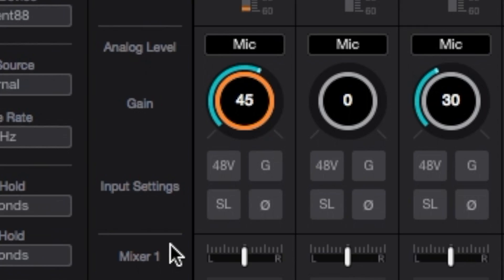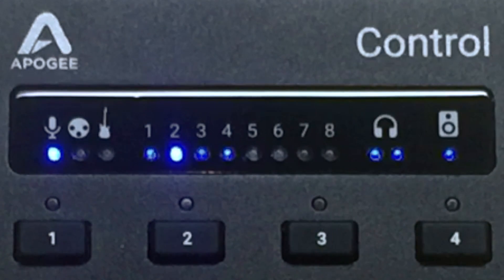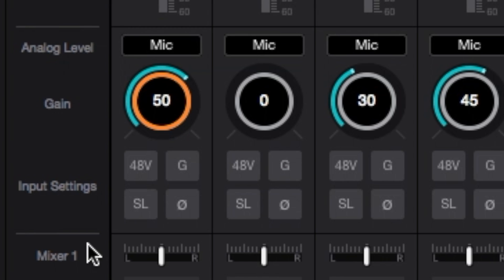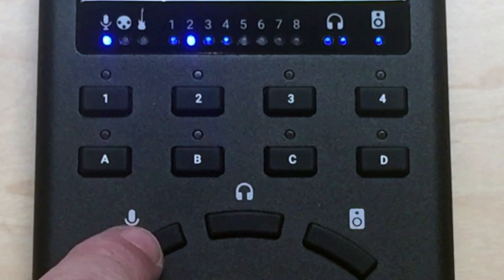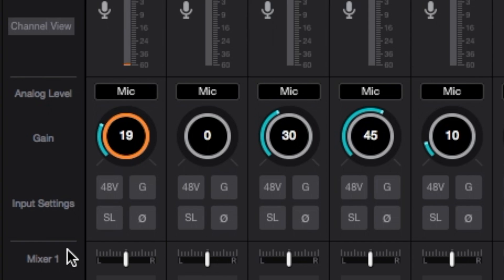The selected input is indicated in the remote's LED window and in element control using the orange focus ring. To choose another input, simply tap the input focus button again until the desired input is selected.